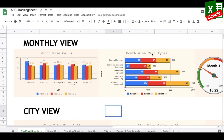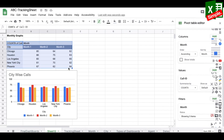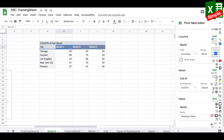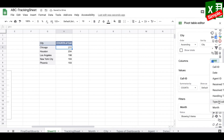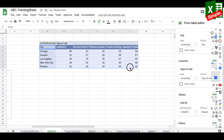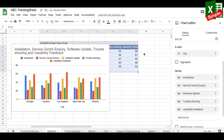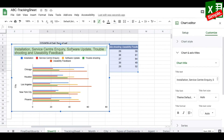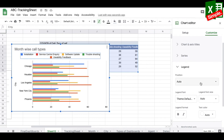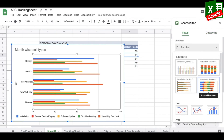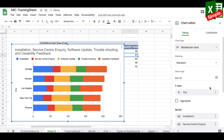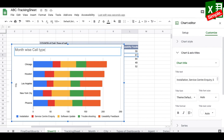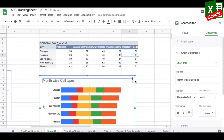Next I need a month-wise call types chart. I copy the existing pivot, remove Month from columns, and add Type of Call instead. I select the data, insert a chart, choose a stacked bar chart for better visibility, title it "Month Wise Call Types," and position the legend at the bottom. I set this chart aside as well.